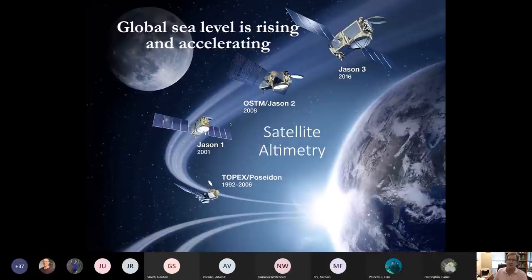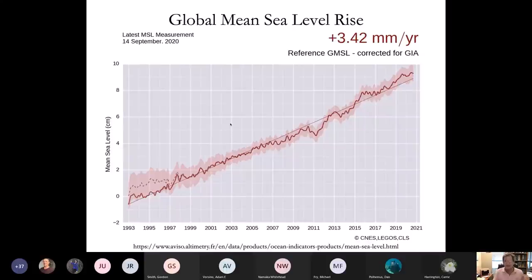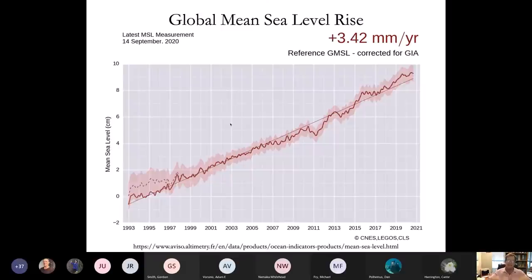Now let's get into modern and projected sea level rise. We measure the ocean surface through a series of satellite missions which emit a microwave laser that bounces off the ocean surface — satellite altimetry. The record began in the early 1990s. The overall trend is a rising sea level at a rate of about three and a half millimeters per year. If you look at just the last decade, the rate is up over four millimeters per year.